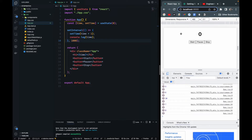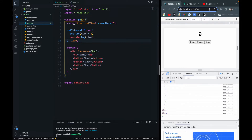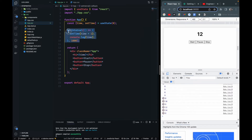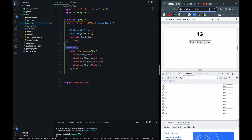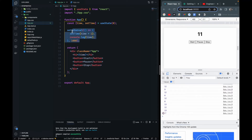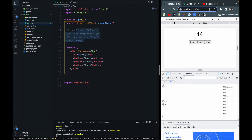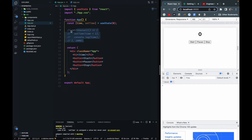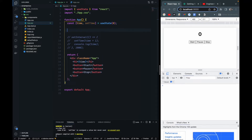The browser crashes because for every re-render, the component creates one new setInterval. After one second it creates another setInterval, so many setIntervals are running simultaneously. To fix this, we need to run setInterval only once, and for that we'll use the useEffect hook.